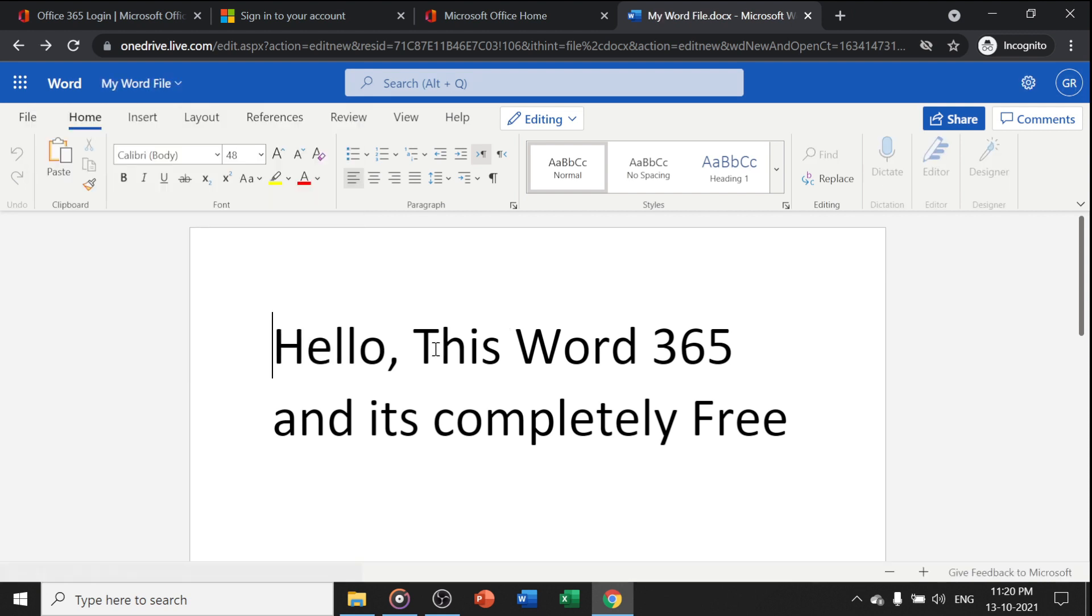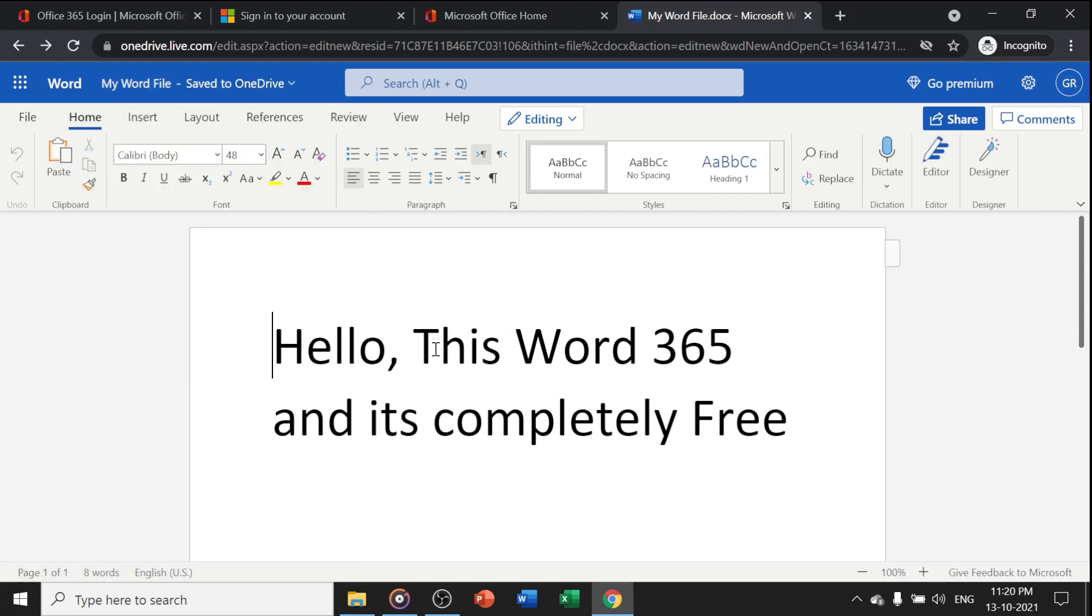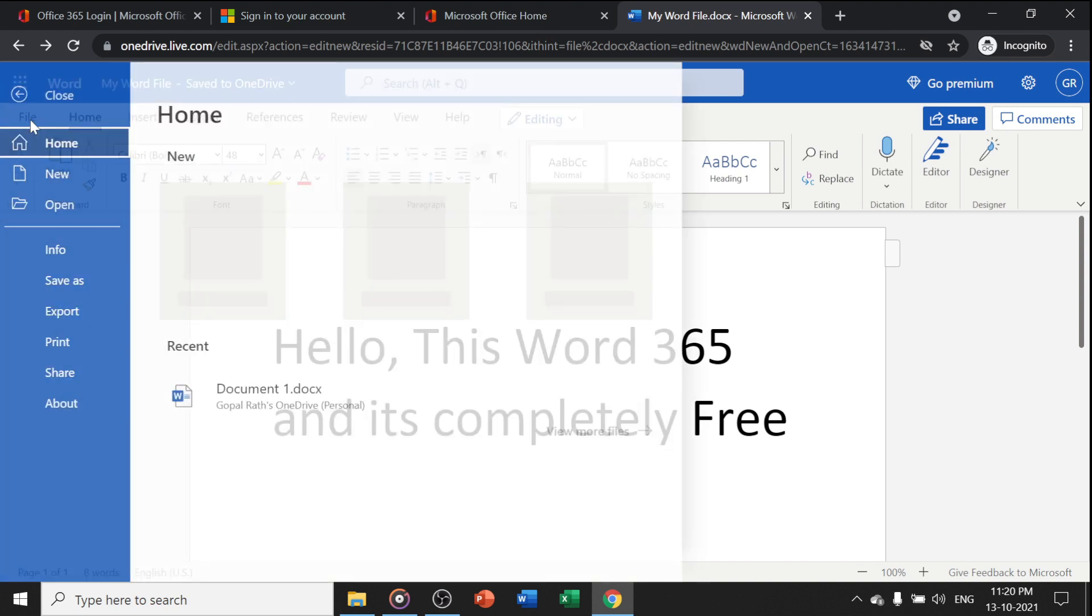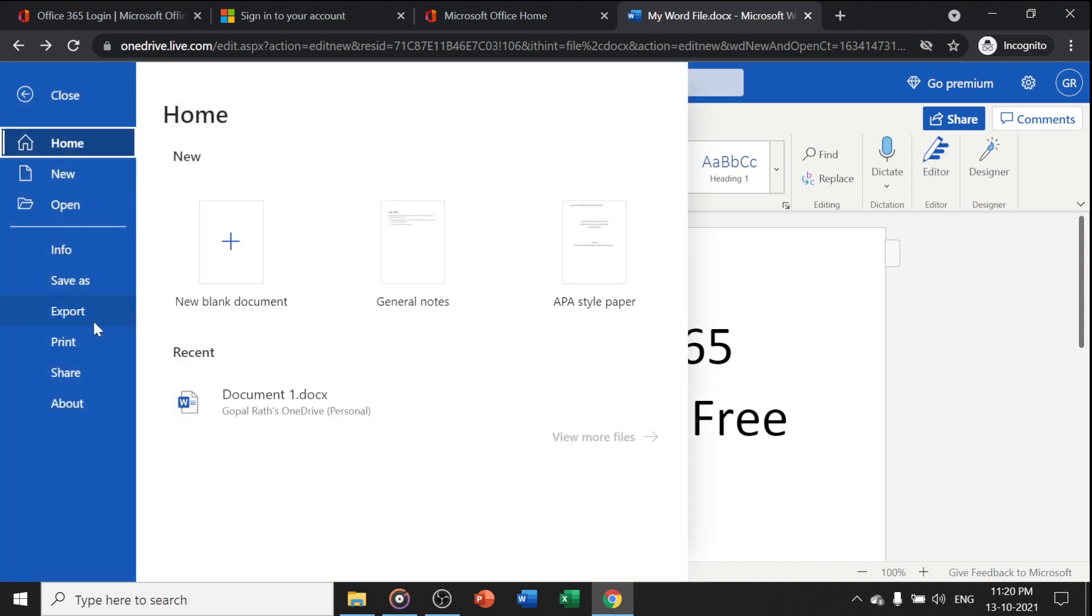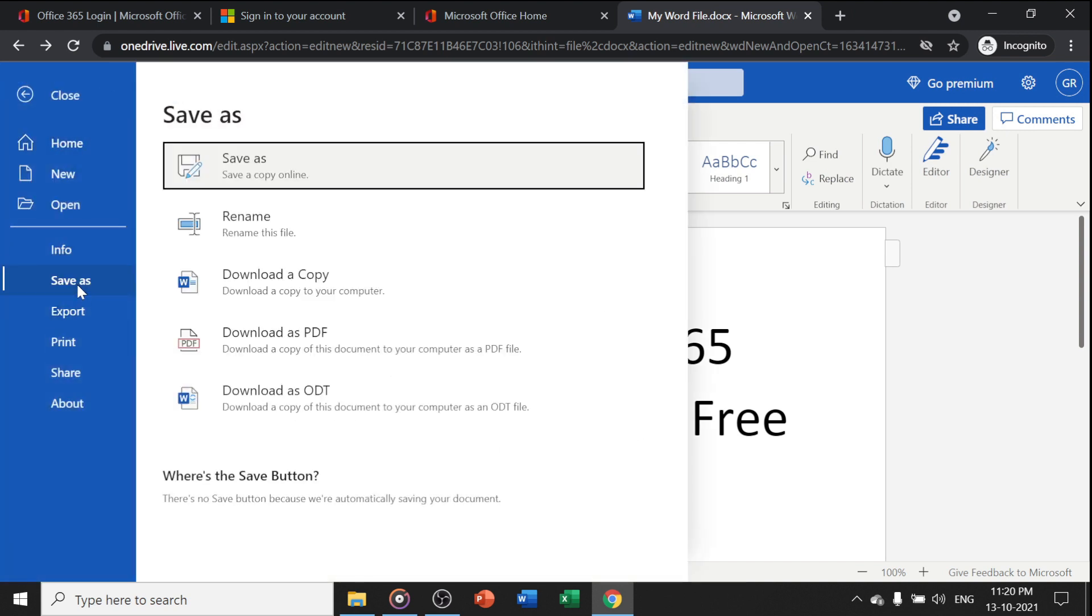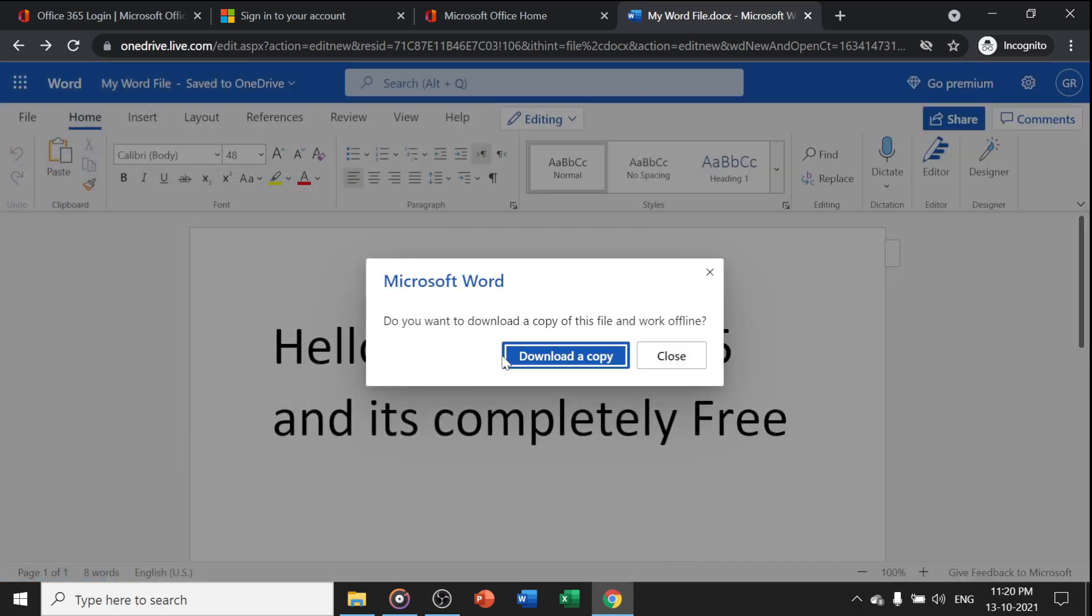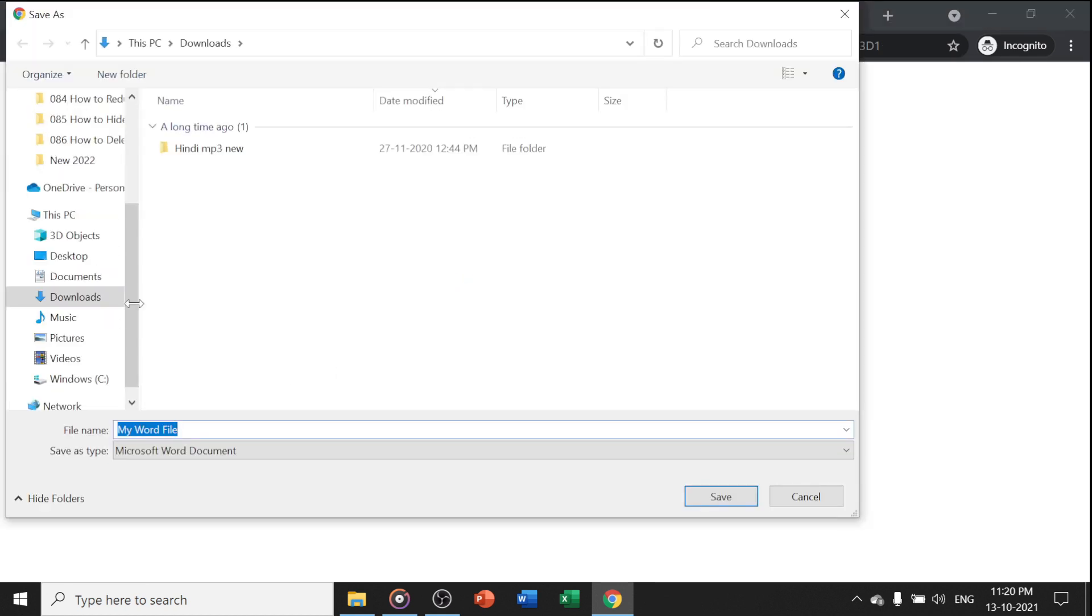How can I save this file to my local computer? If you want to save to the local computer, click on File, go to Save As, and download a copy. You can download as PDF or save a copy online. If you want to download a copy, click 'Download copy,' then 'Download copy' again. It will ask for the download location, and you can save your file.